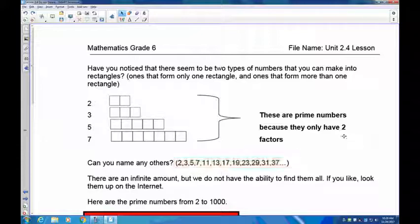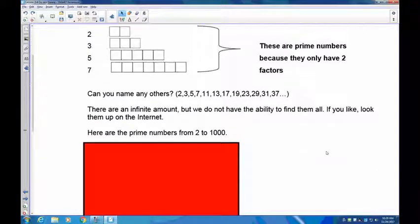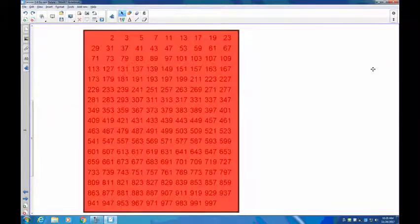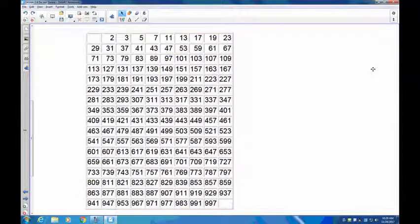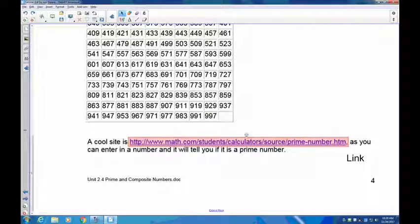Can you name other prime numbers? There's a bunch of them — they go on infinitely. Here are some prime numbers you can take a look at, and you'll notice that if you try to make rectangles out of all these numbers up to 37, you wouldn't be able to do it in any other way except one long strip. Here are the prime numbers up to a thousand — quite a few!